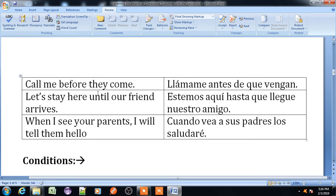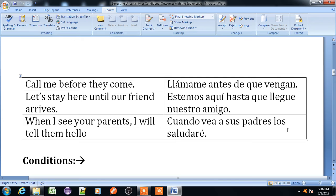Example: 'Call me before they come' — 'Llámame antes de que vengan.' 'Let's stay here until our friend arrives' — 'Estemos aquí hasta que llegue nuestro amigo.' 'When I see your parents, I will tell them hello' — 'Cuando vea a sus padres, los saludaré.'